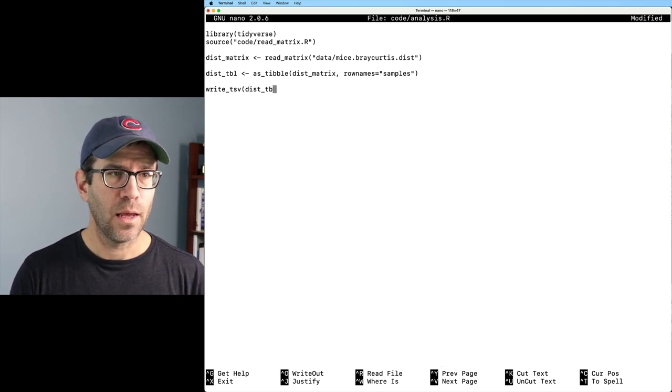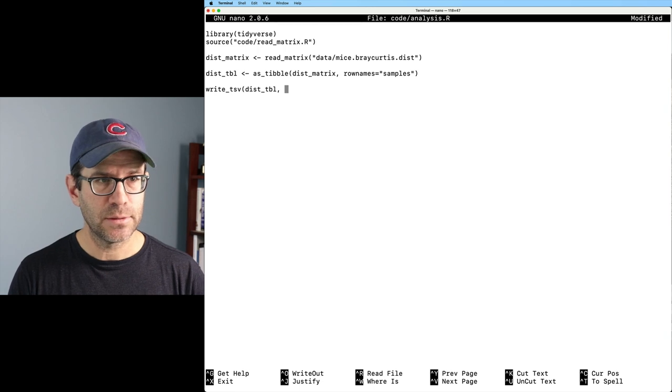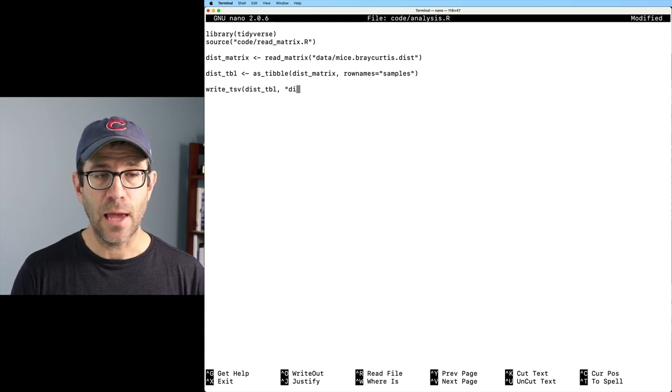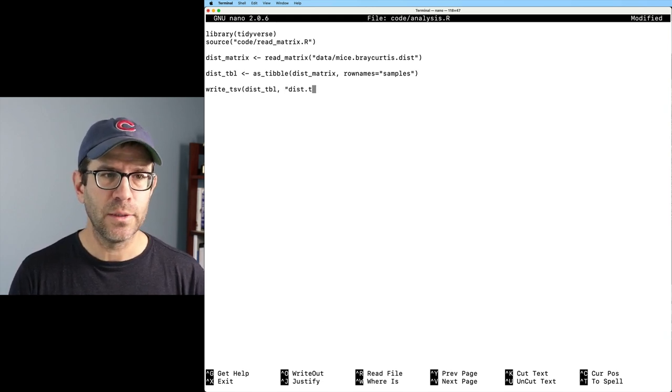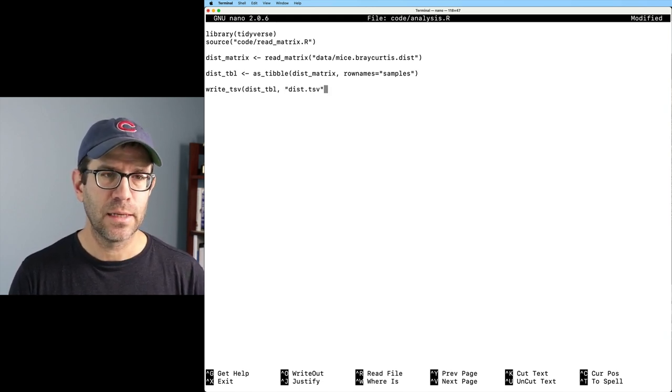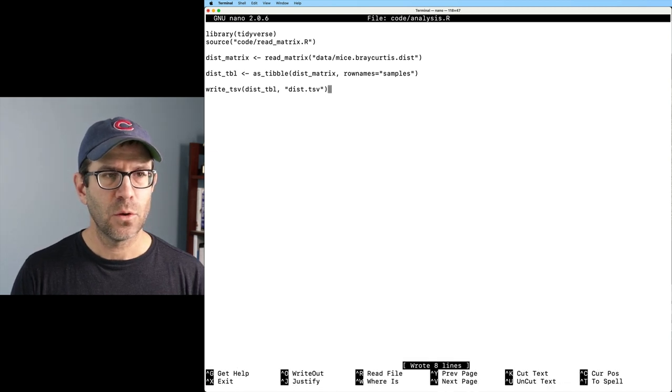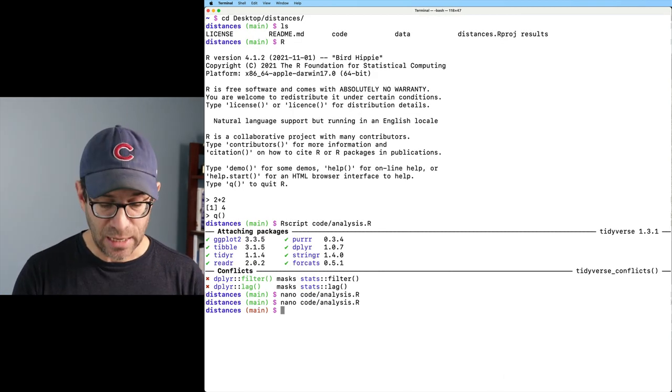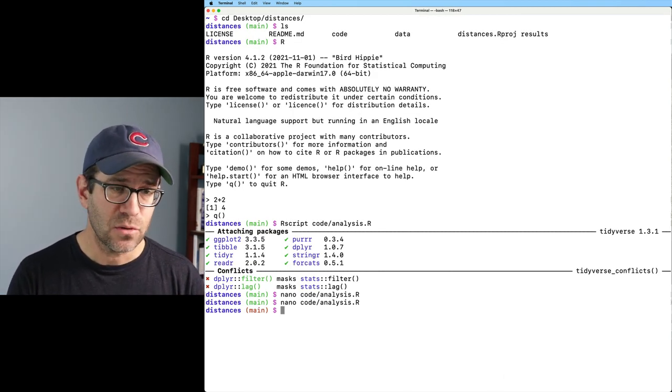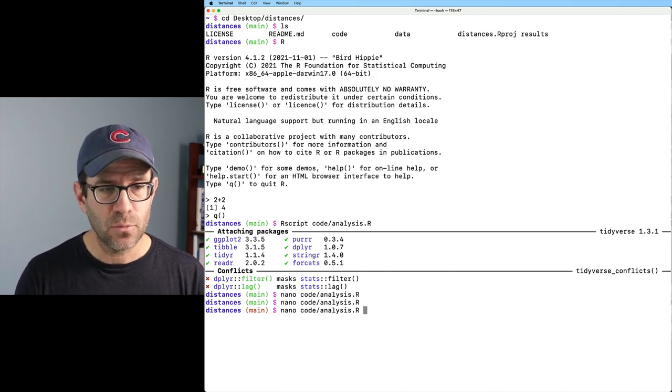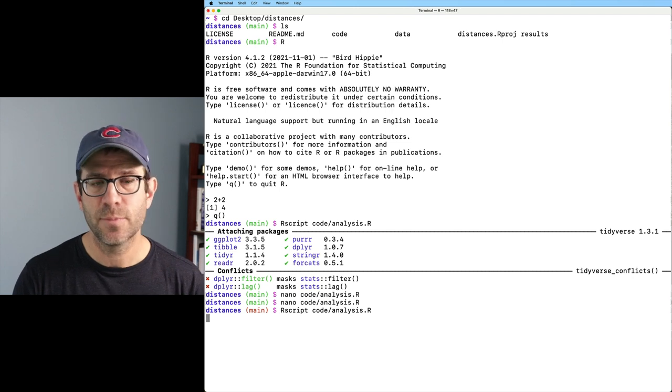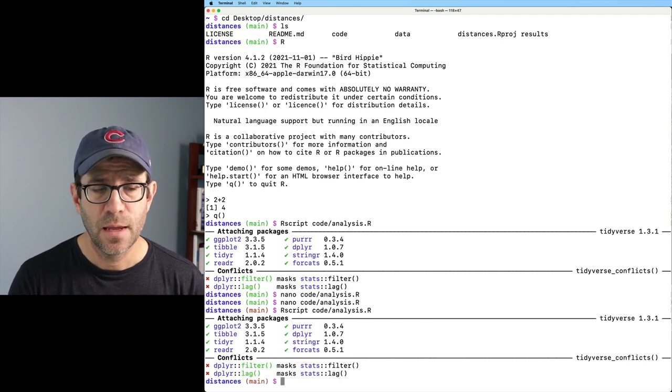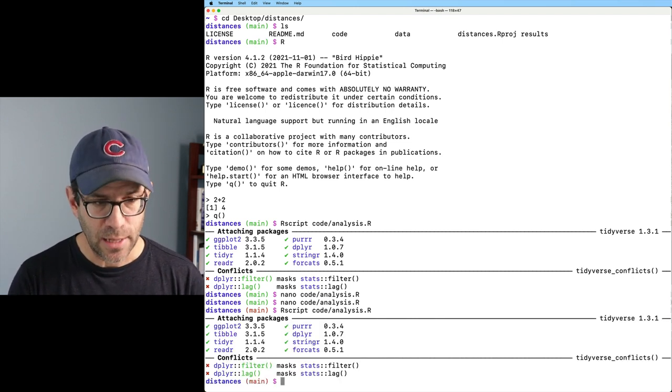So I'll go ahead and add a line to this to write something out. So we could then do write tsv. And the object, so x will be dist_tbl. And then the output file will be dist.tsv. And so I'll go ahead and save this and exit out.